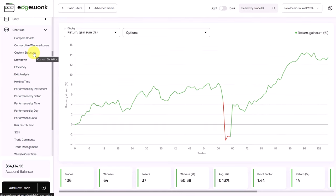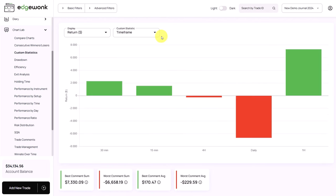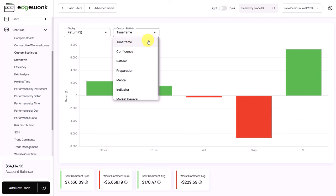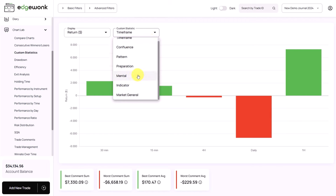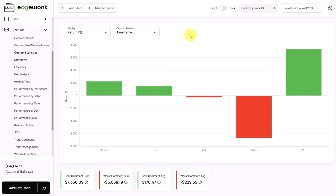At Edgewonk, we understand that no two traders are alike, and therefore we built a lot of customization features into Edgewonk. You can tag your trades with custom statistics and then later analyze the trading performance. For example, the trader is tracking timeframes, confluence factors, price patterns, his preparation, a mental stat, tracking indicators, and a general market overview. You can find out very interesting correlations by customizing your trading journal based on your own needs.